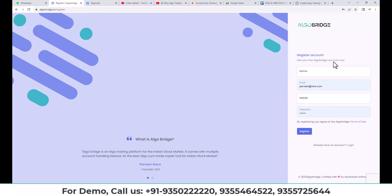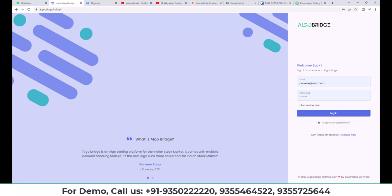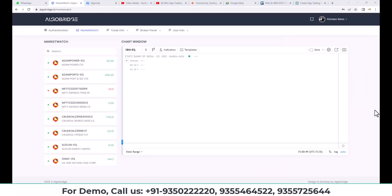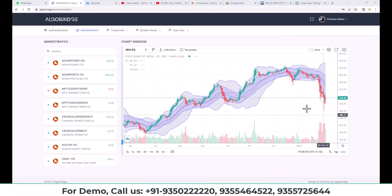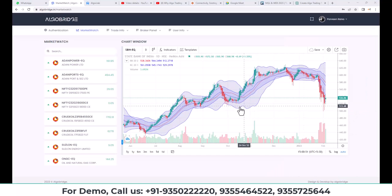After login, you will get the dashboard of Algo Bridge where you will get the market watch and the chart window.